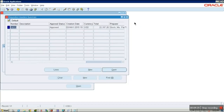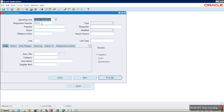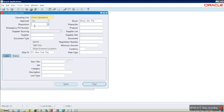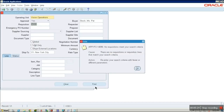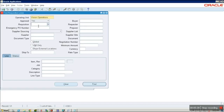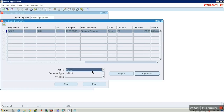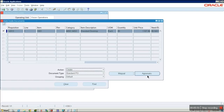Close and copy the requisition number, then go to Auto Create. Enter the requisition number and click Find. We can find the requisition here. Select the requisition, and in the Actions field, select Create.